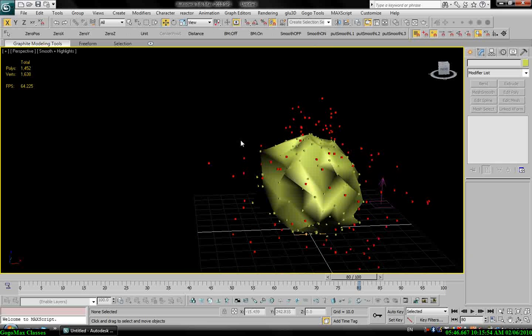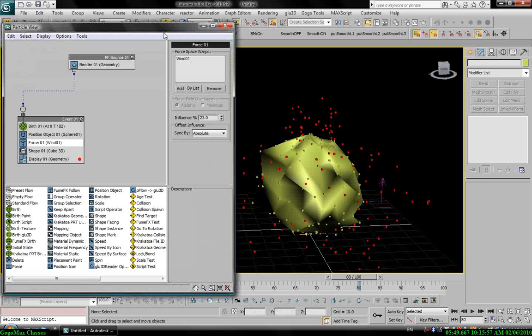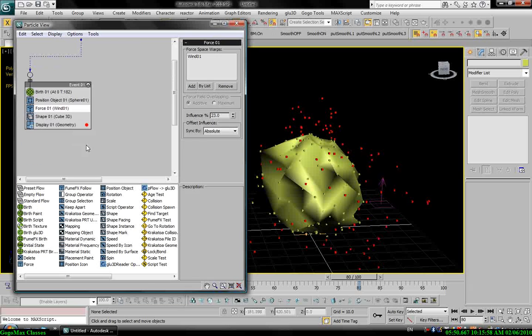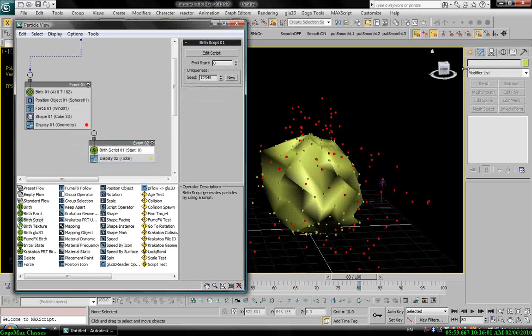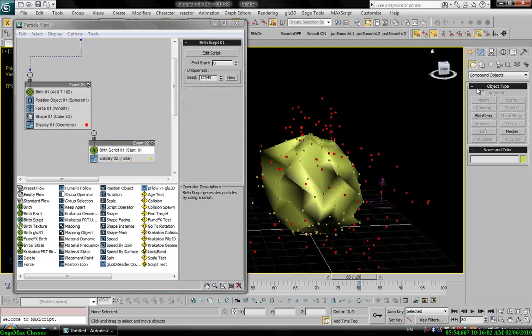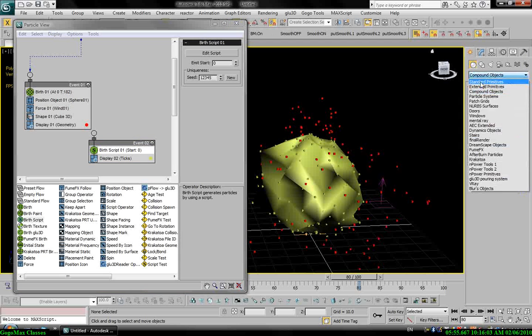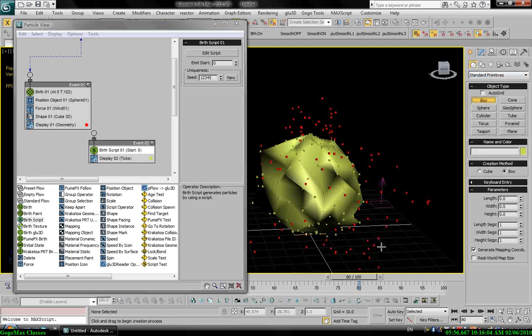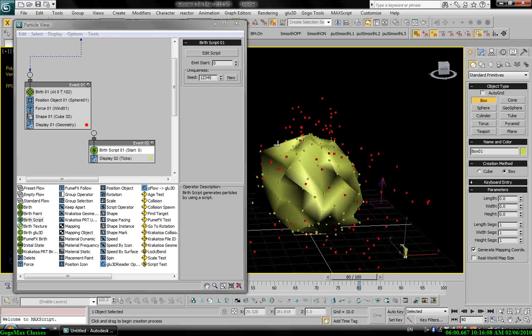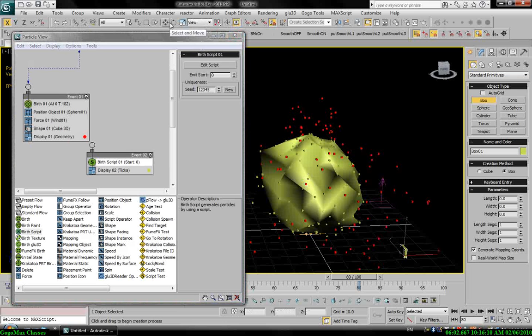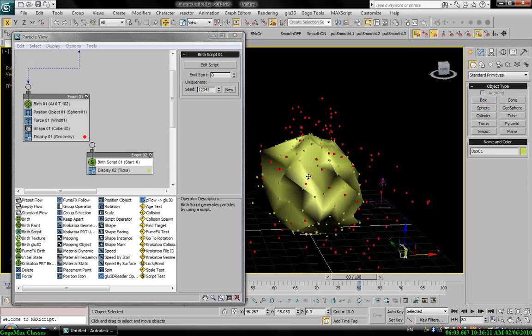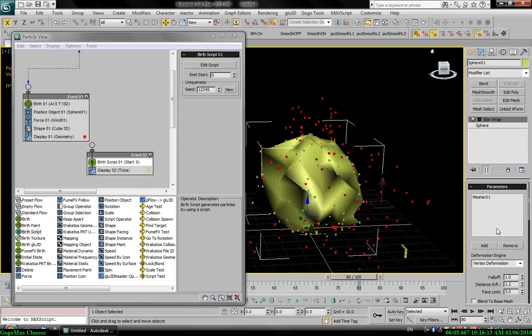So soon I will post another tutorial. I will show you how to use Birth script to make a copy of objects like boxes, for example, and make it follow each particle on the sphere. So then I can use skin wrap modifier and add these boxes, and the same technique.